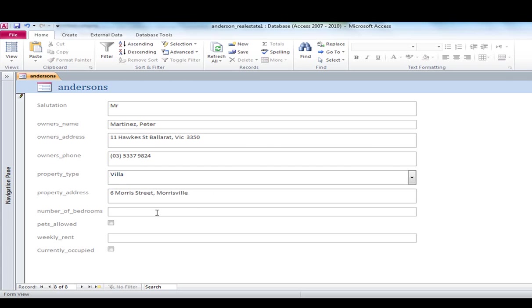And the villa will be in 6 Morris Street, Morrisville. Interesting name. Number of bedrooms 3. No pets allowed there. And the weekly rent is going to be $250. Now you will see as soon as I enter that it automatically formats that data for currency. And it is not currently occupied.